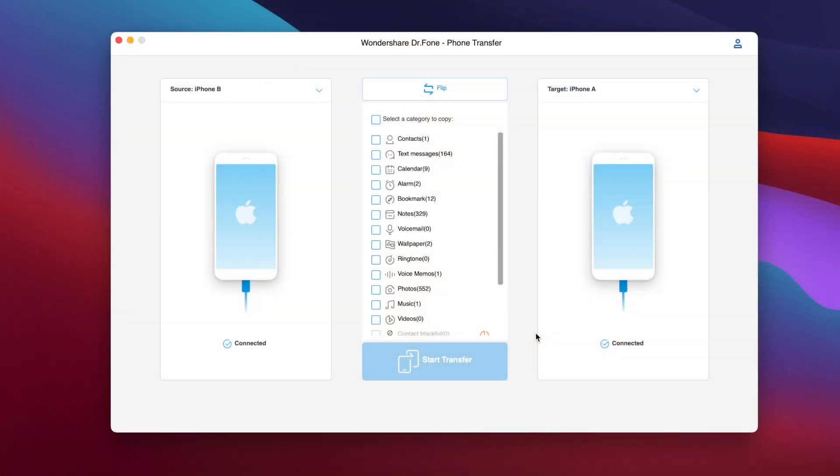Now transferring data from the old iPhone to the new one is very simple. All you have to do is just launch the software and make sure you have both devices connected to your computer. Of course you just go ahead, unlock the devices and just trust your computer and then they will show up here.